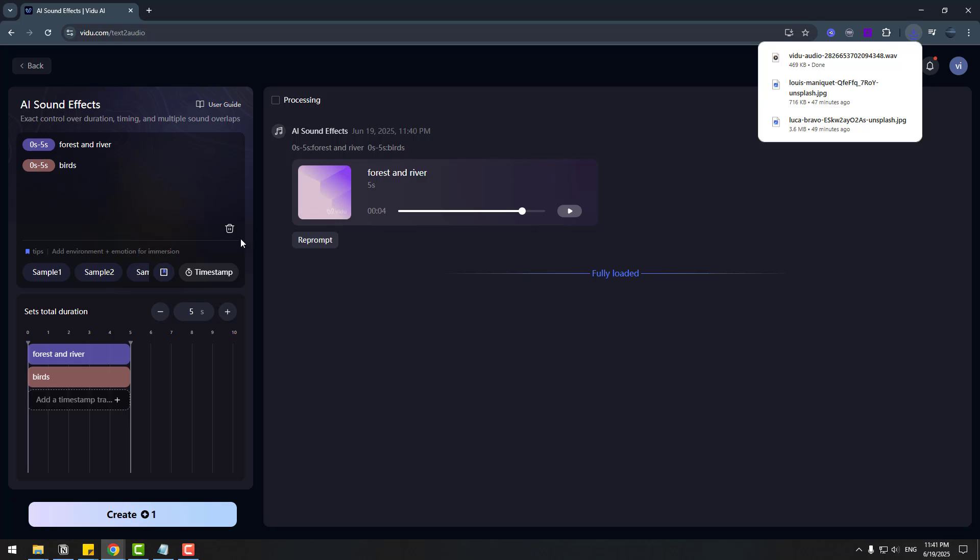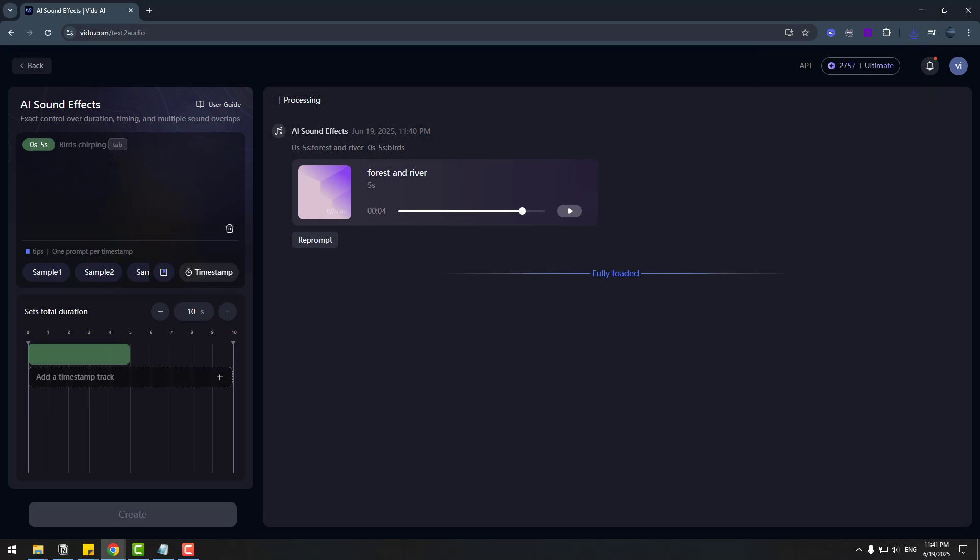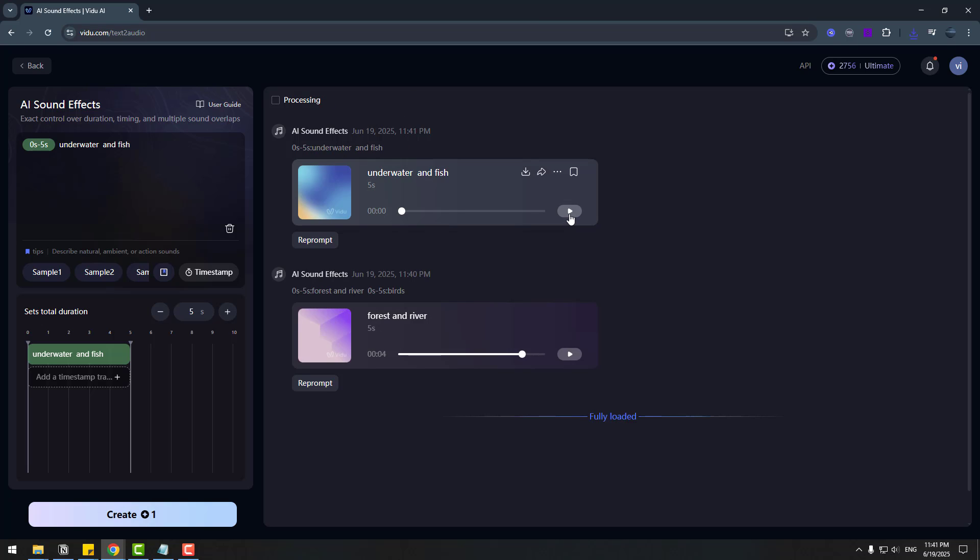And let's delete. And write next prompt. Underwater. And fish. Let's again create. Ok. Let's click play. And nice. Very good.